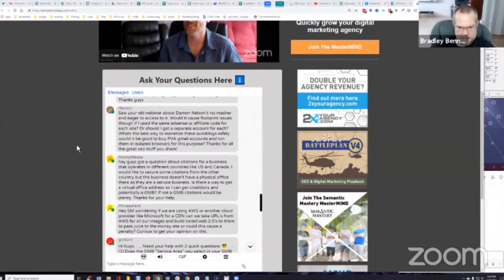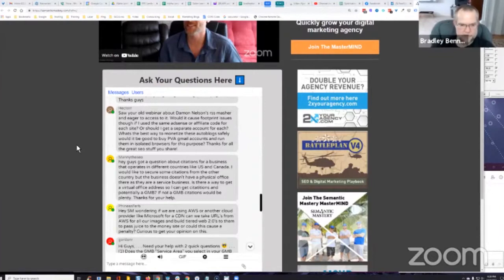He says, what's the best way to monetize these autoblogs safely? Would it be good to buy phone verified Gmail accounts and run them in isolated browsers for this purpose? Thanks for all the great SEO stuff you share.